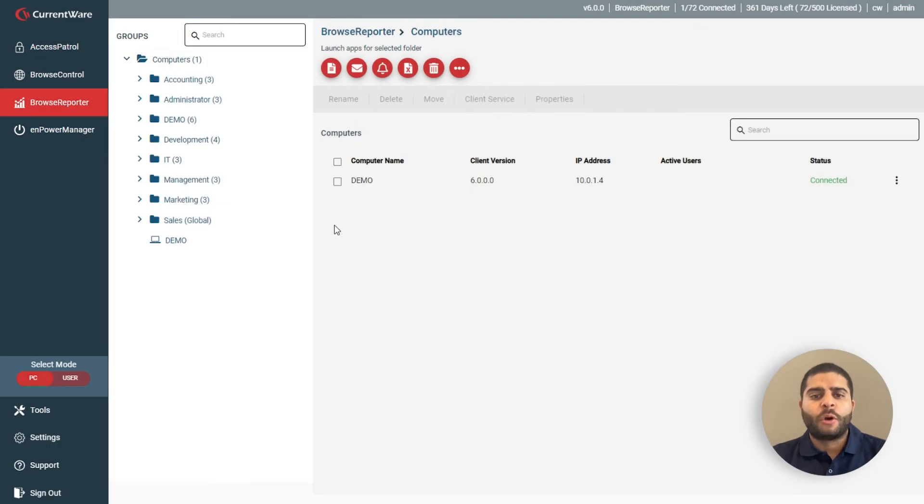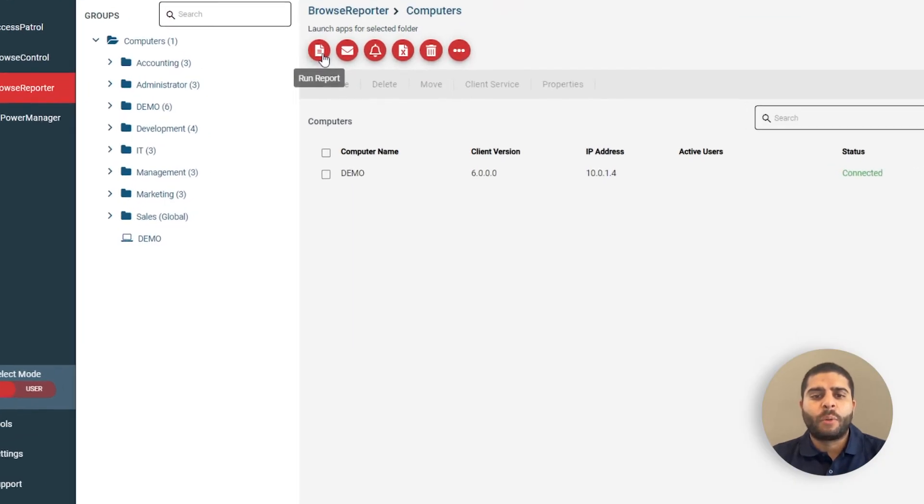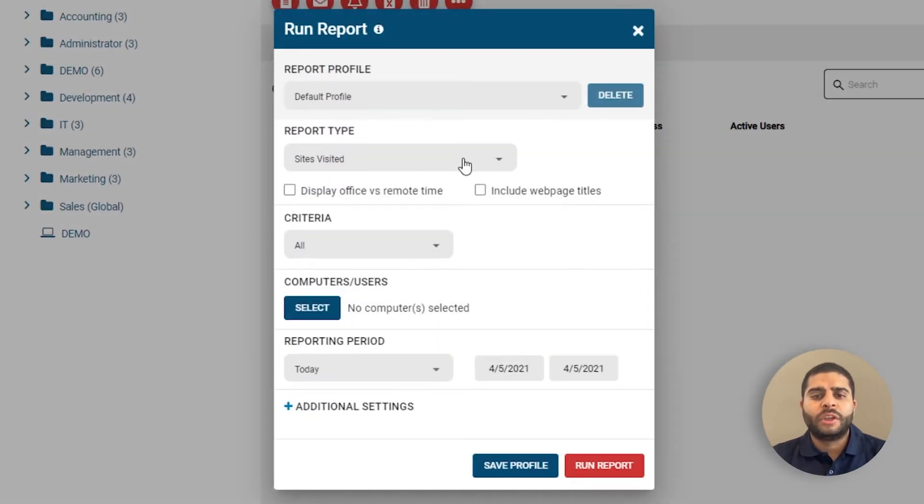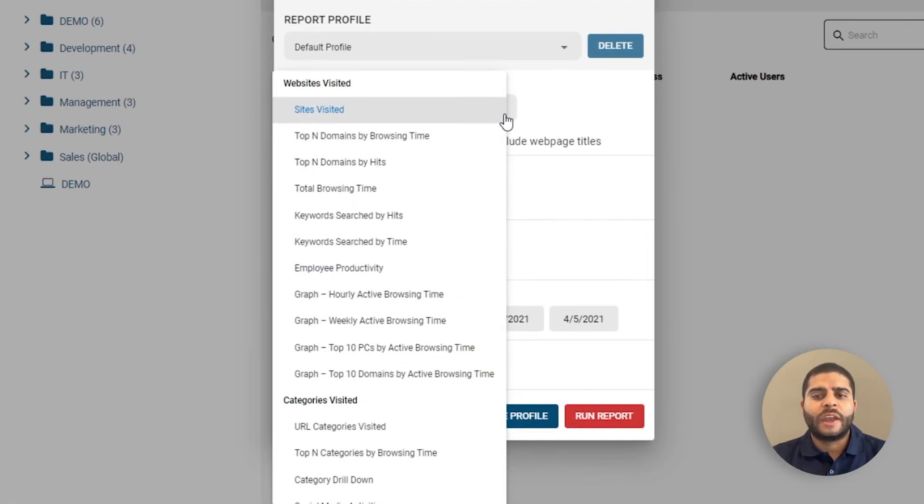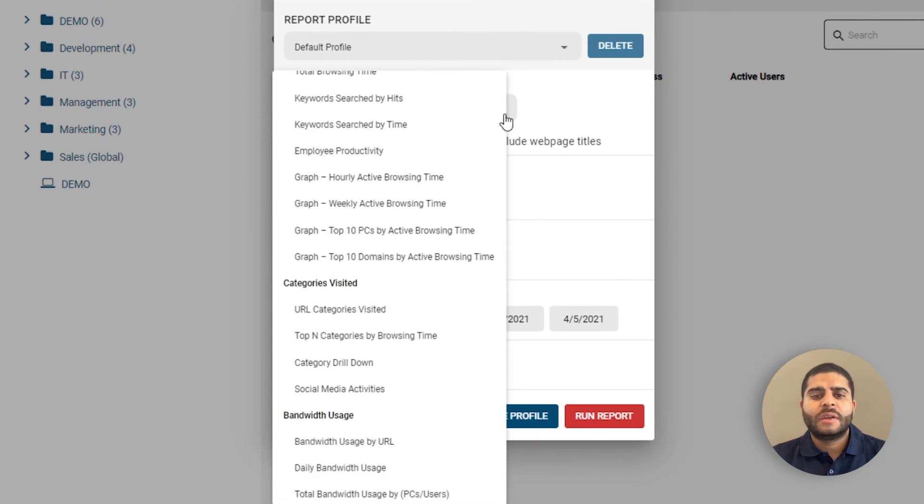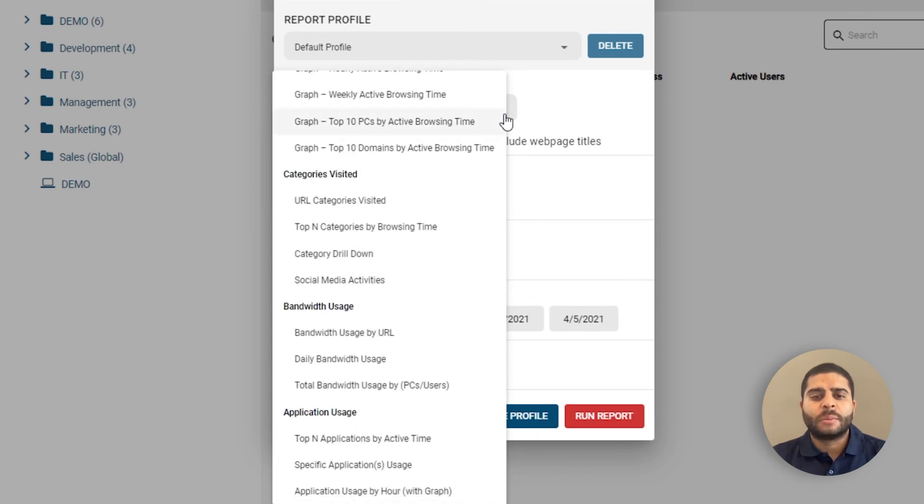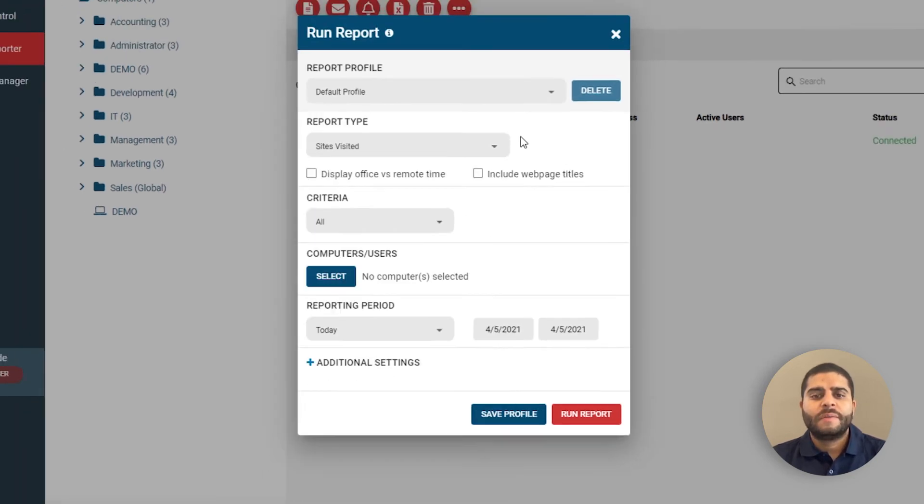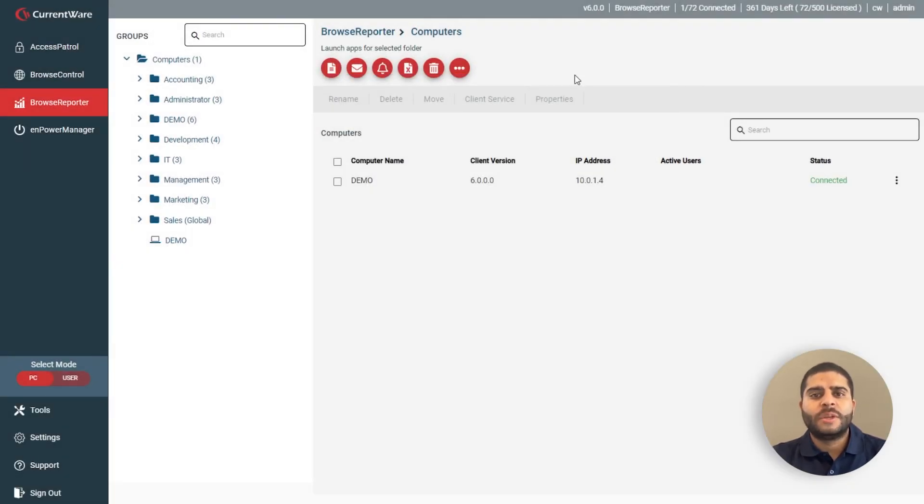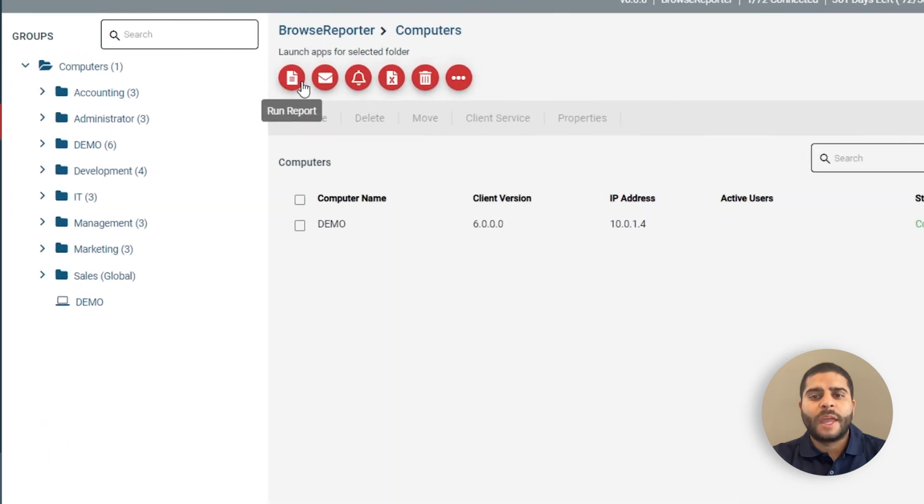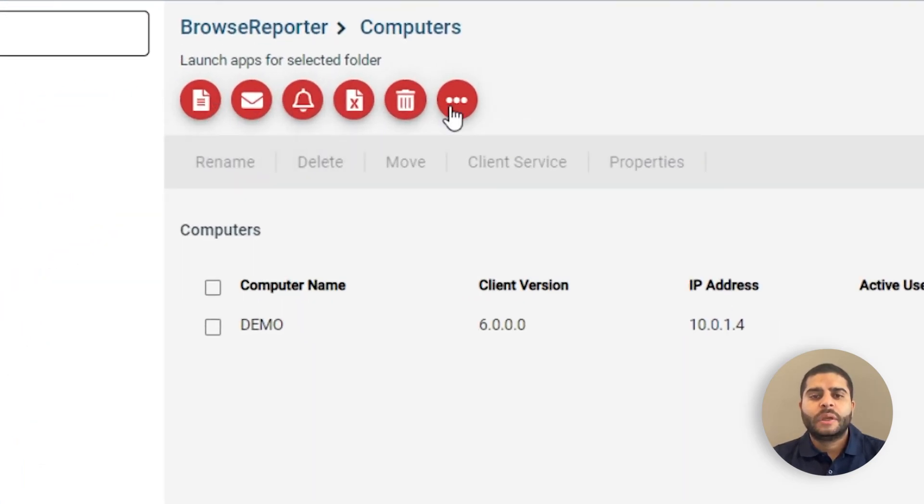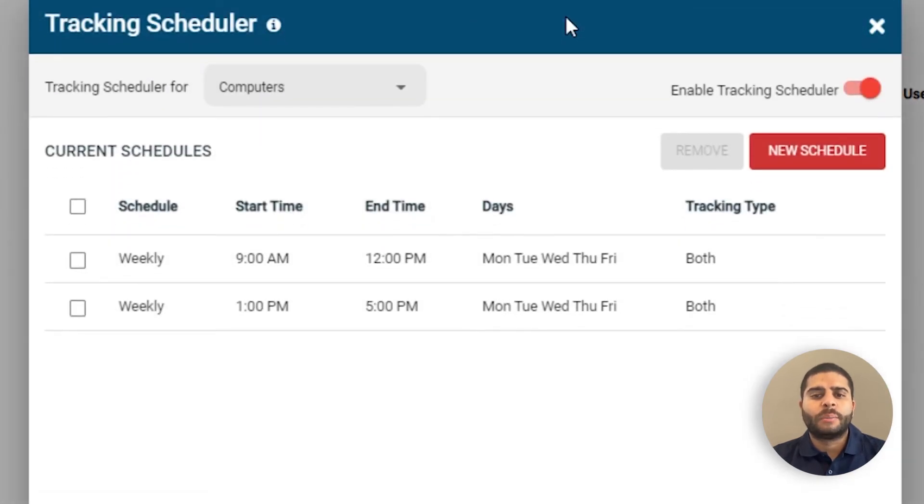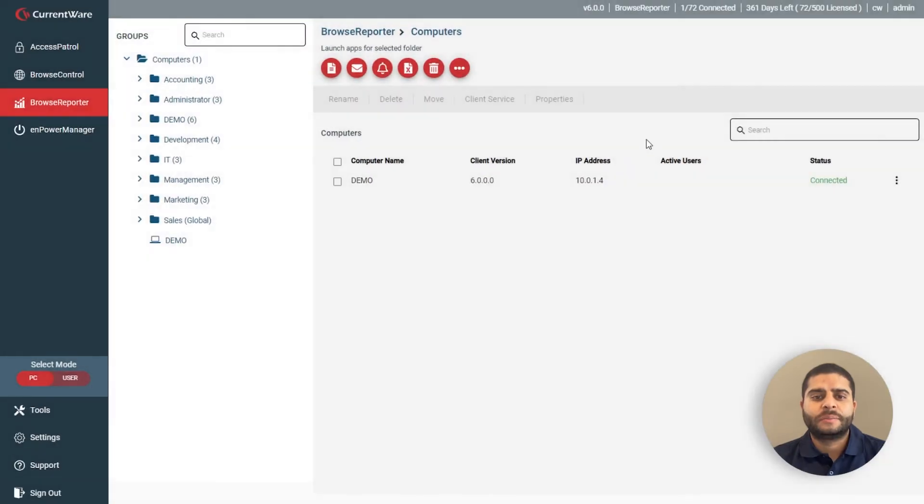With Browse Reporter, you can see reports on employee computer activities, including internet activity, bandwidth consumption, and application usage. These reports can be generated on demand, at a set schedule, or when specific events occur. You can also schedule activity tracking to stop monitoring employees at designated off-hour times, such as breaks.